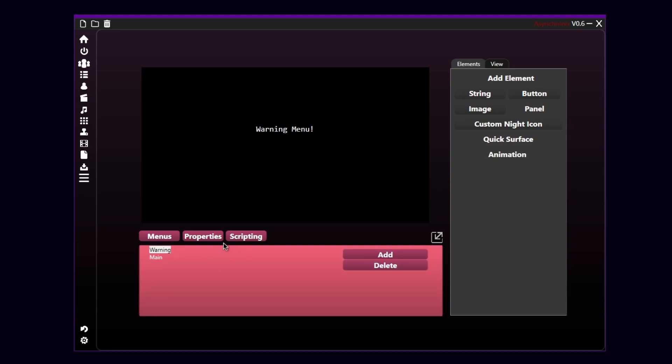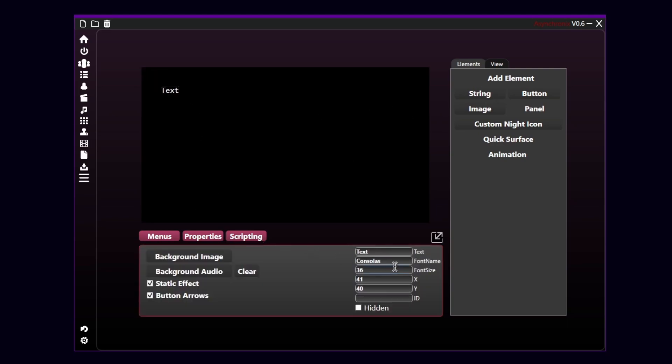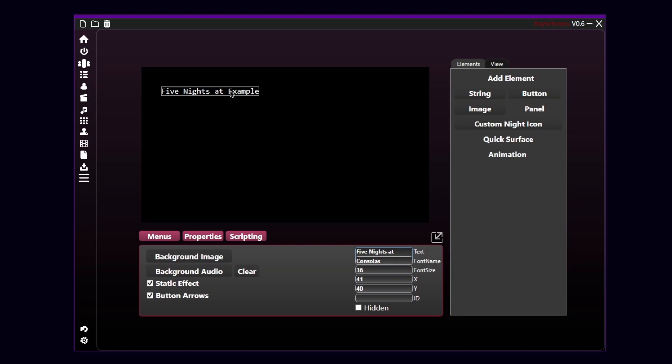So, let's go to the main one. Here we'll actually put a string. And I'm gonna edit the string and put five nights at sample. As you can see, text changed. I can move it whenever I want. I'm gonna put that right here.